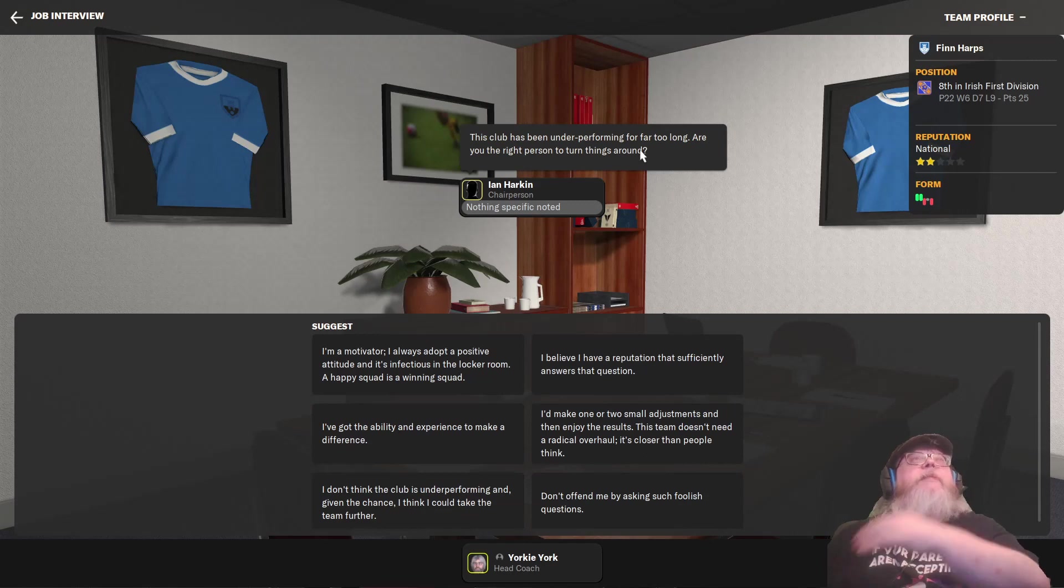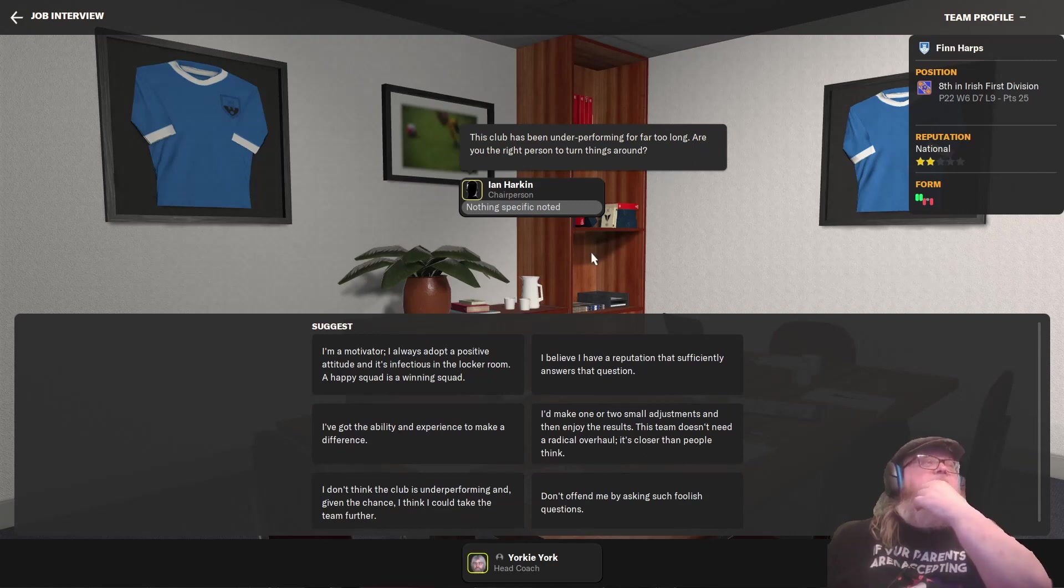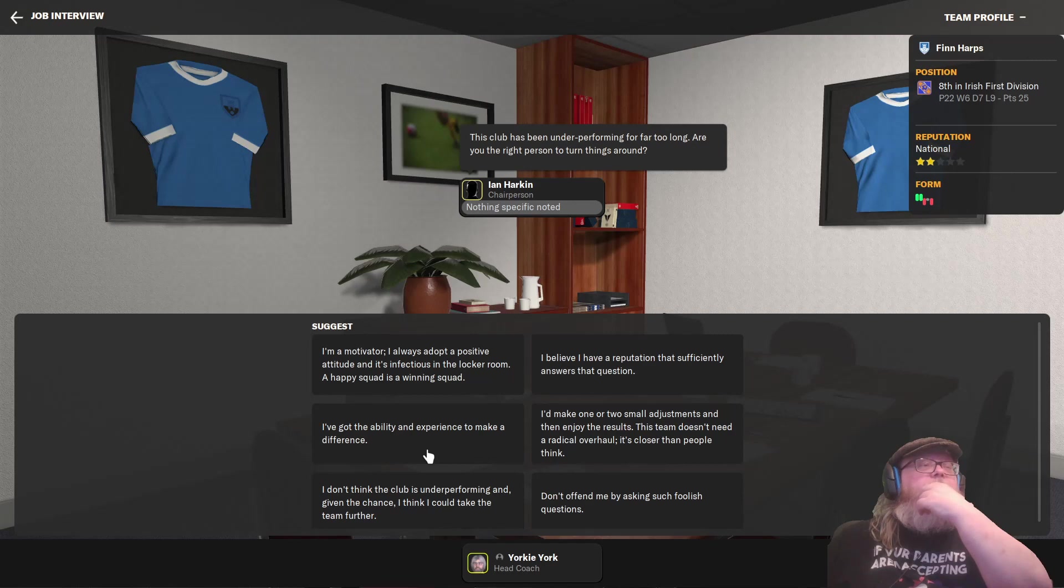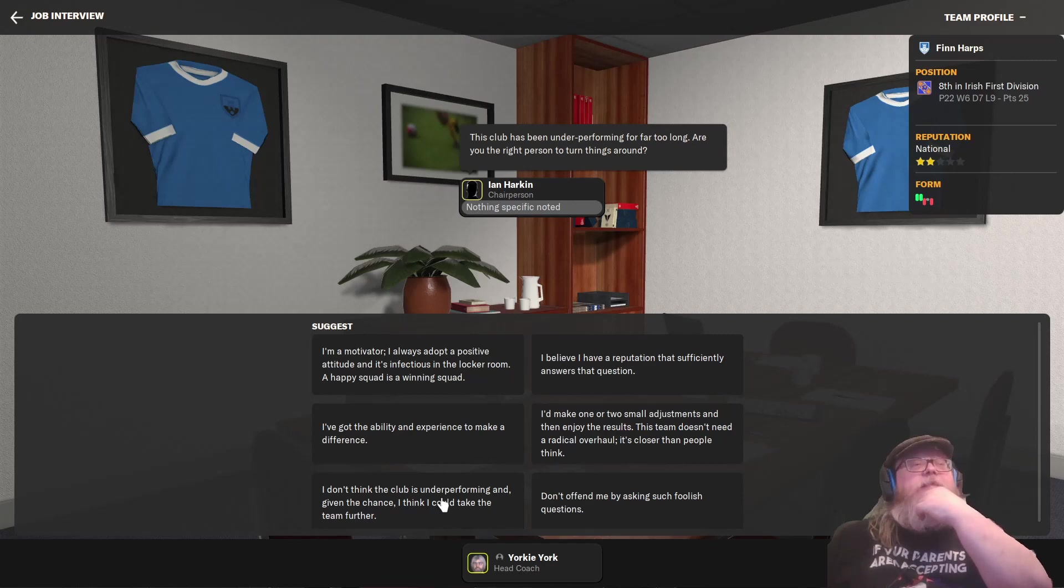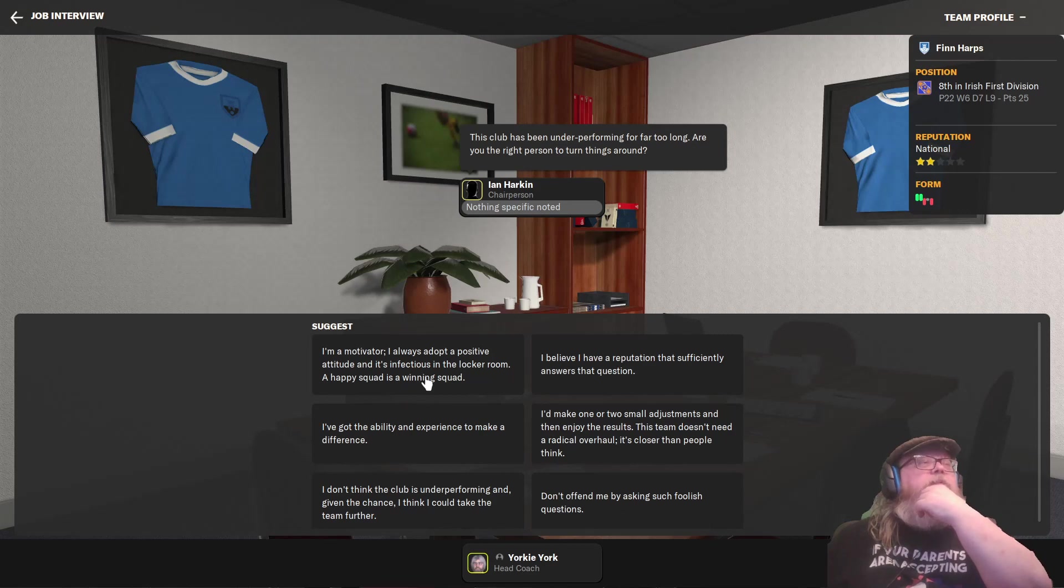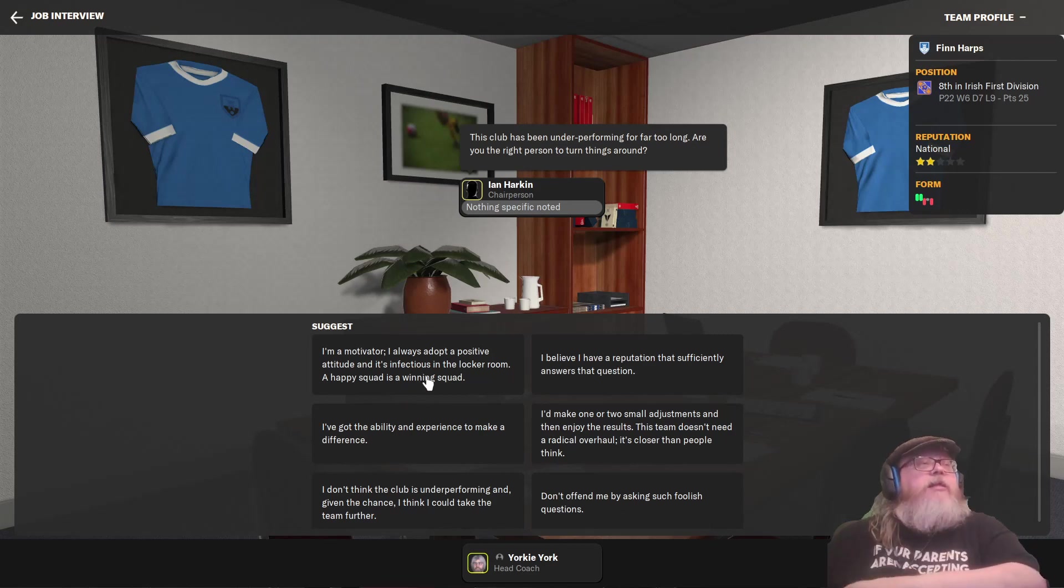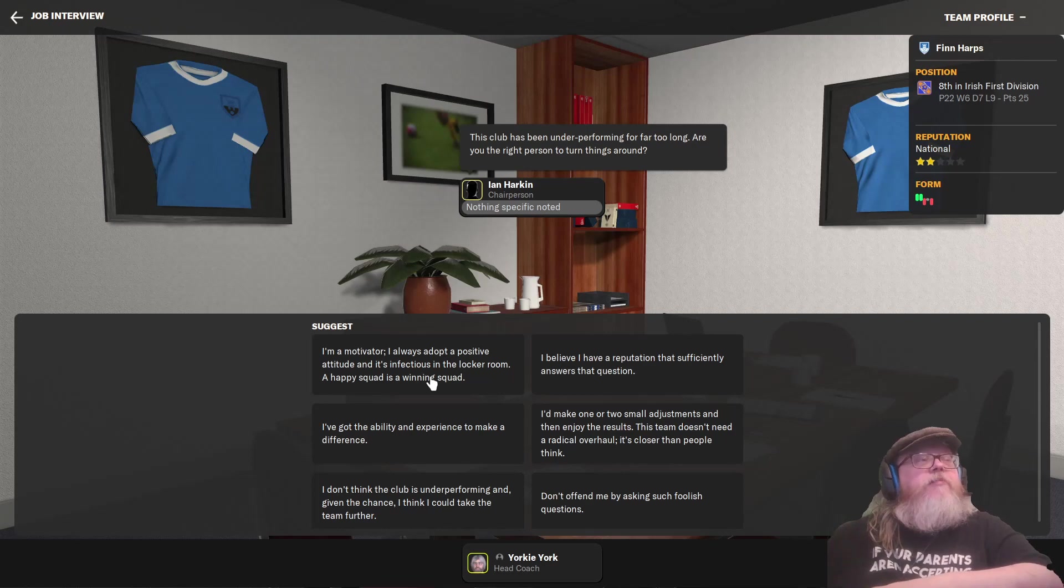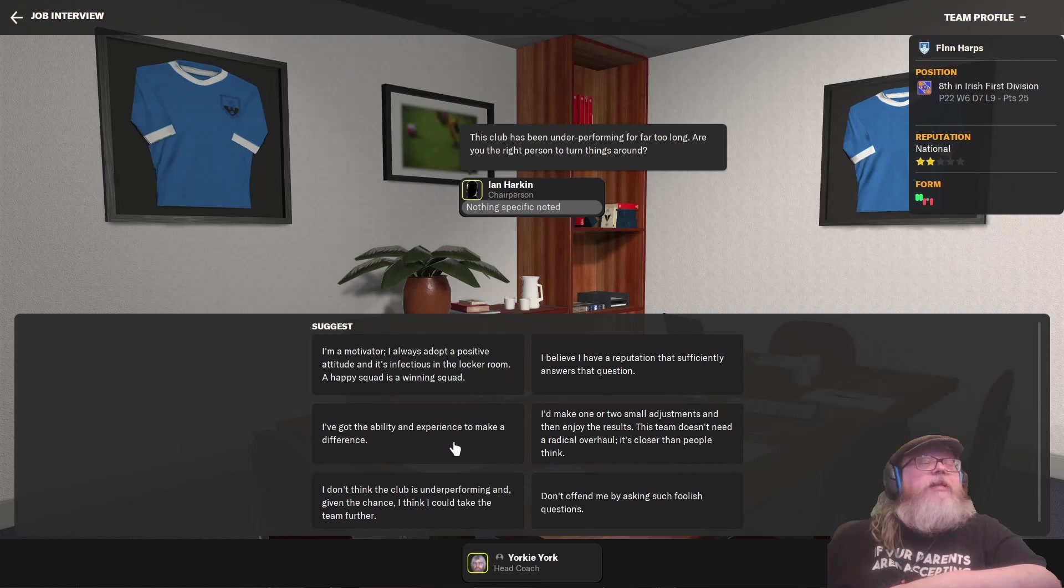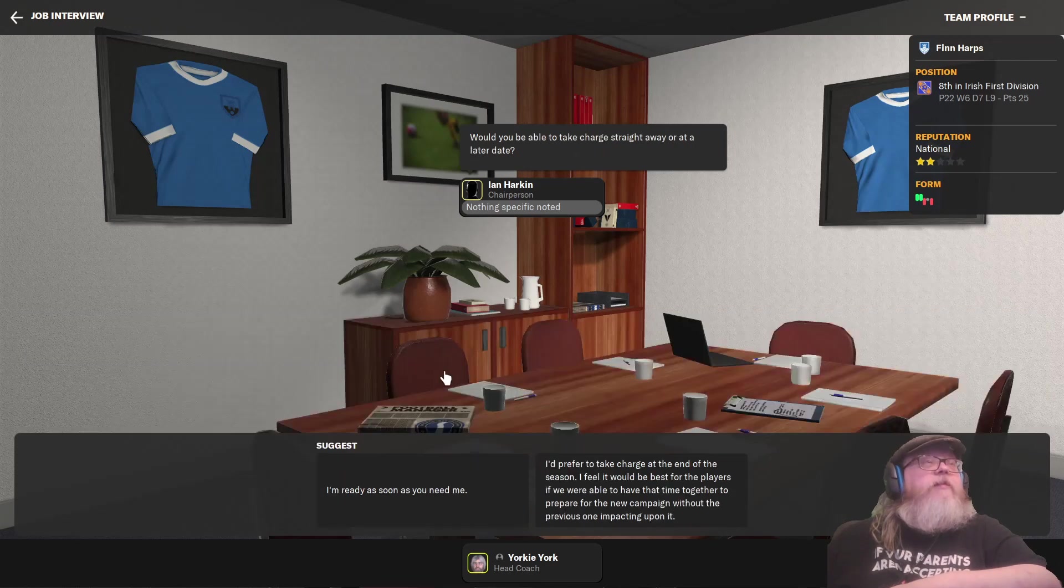The club has been underperforming for far too long. Are you the right person to turn things around? I don't think the club is underperforming. They've already told me it is, so I'm not going to say that. That's just rude. I'd make one or two small adjustments. No, I've always adopted a positive attitude and it's infection in the locker room. A happy squad is a winning squad. I have no reputation, so there's no fun in that. Ability and experience, I have none of that. There we go.